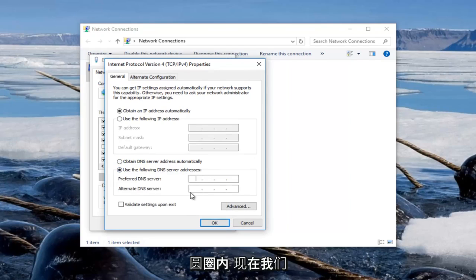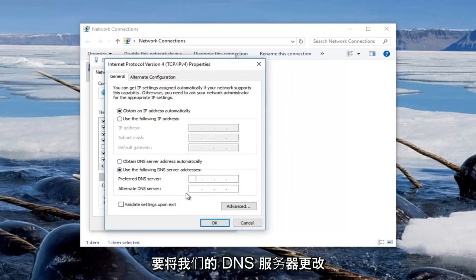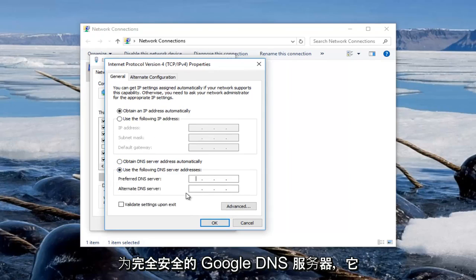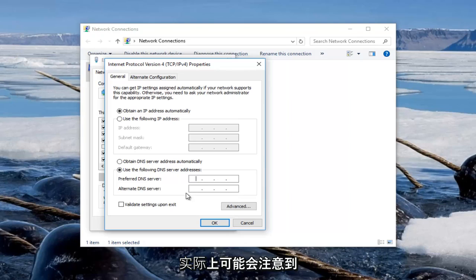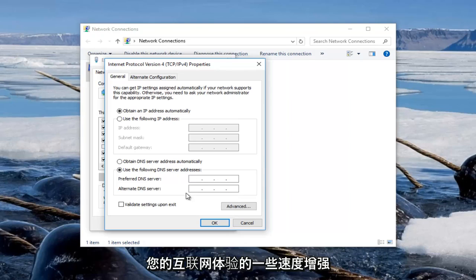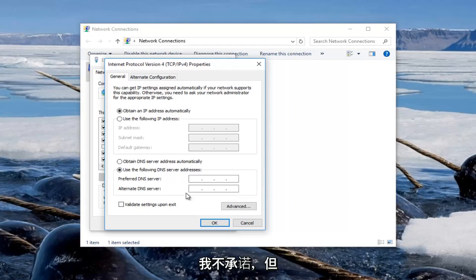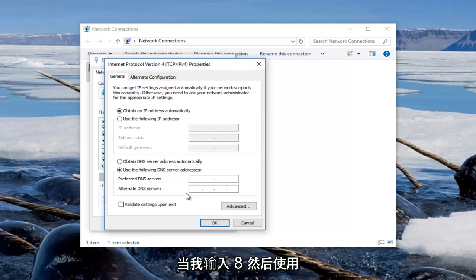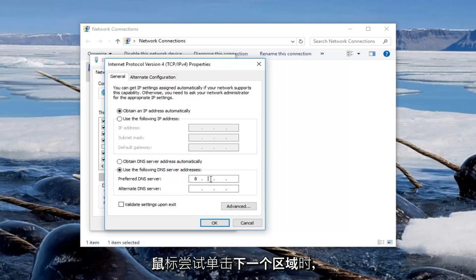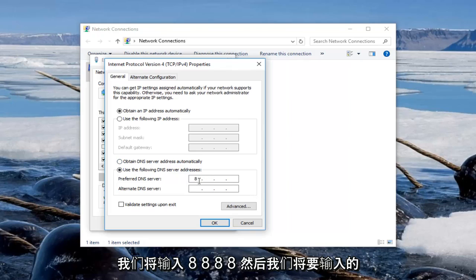And now we're going to change our DNS server to a Google DNS server which is completely safe and you might actually notice some speed enhancements on your internet experience. I'm not promising that but it's definitely something to keep in mind. So we're going to type in 8 and then using our mouse we're going to click into the next area. We're going to type 8.8.8.8.